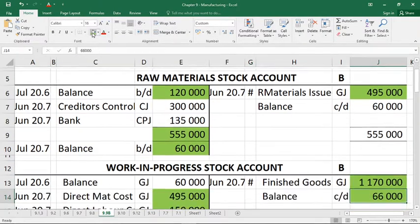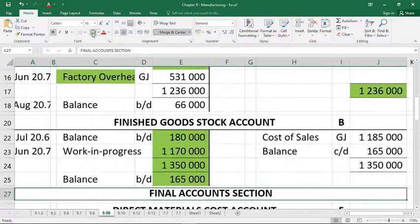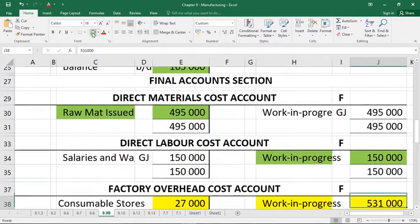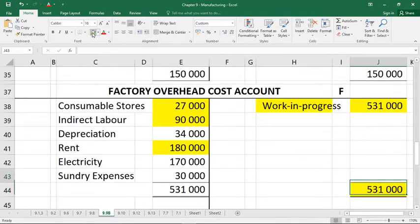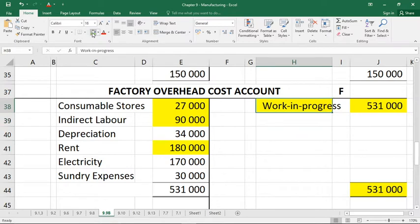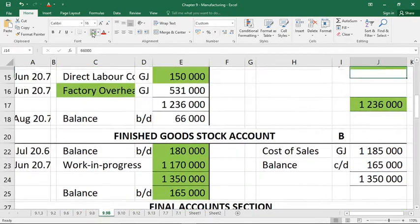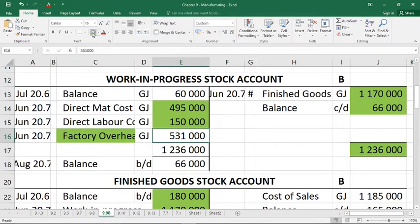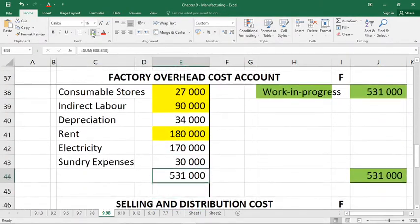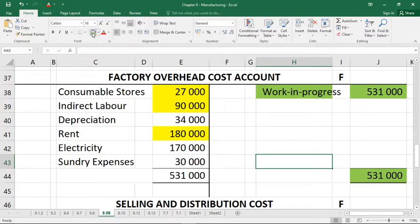Let's make sure we've got everything: raw material stock — finished; work in progress — finished; finished goods — finished; direct material cost — done; direct labor cost — done. Now we're at factory overhead cost. Looking carefully, there are a whole bunch of missing figures. We do know this will go to work in progress — it always is. Also, since the total of the debit side was given as 531, I can put that total there, and going back to work in progress we could also find that 531 — they are contra accounts speaking to each other.